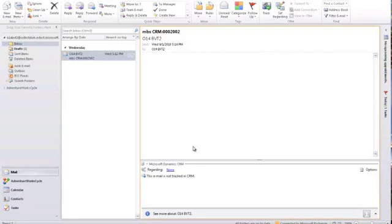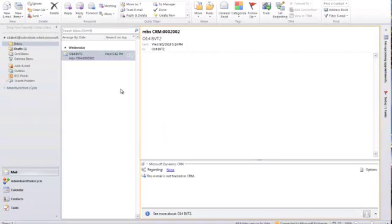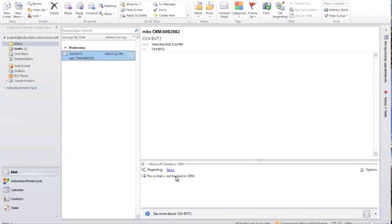So Tripp, how about showing us all these exciting features in a demo now? Absolutely. Let's go do that. The first thing everyone thinks about when they think about the CRM Outlook client is tracking in CRM. So I'm going to show you that.